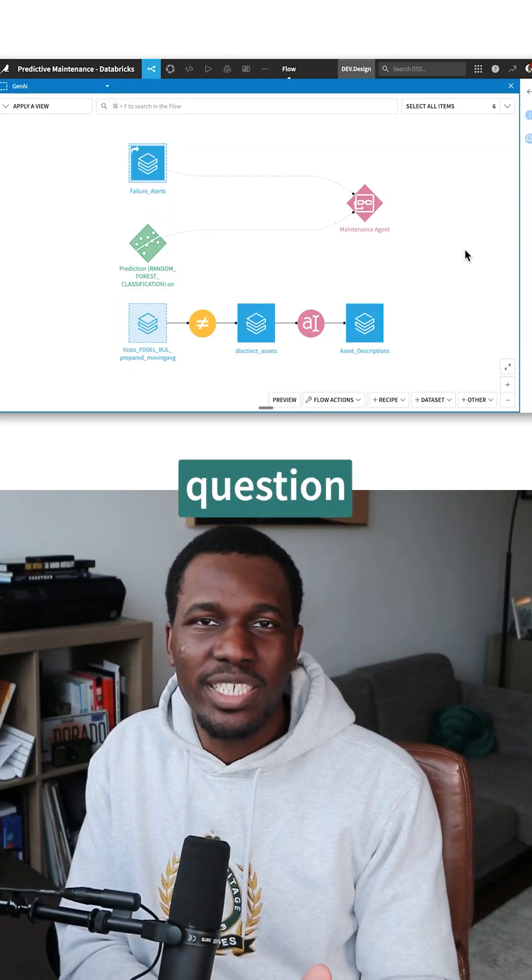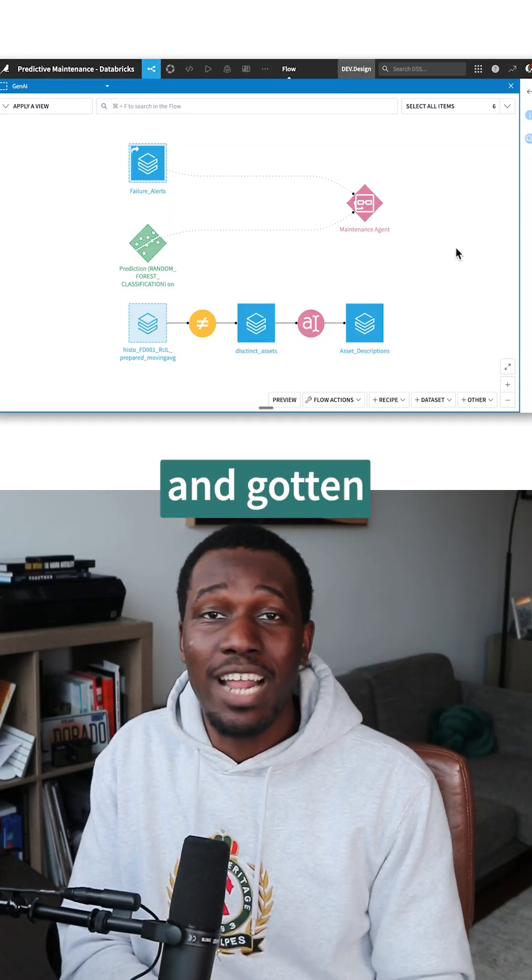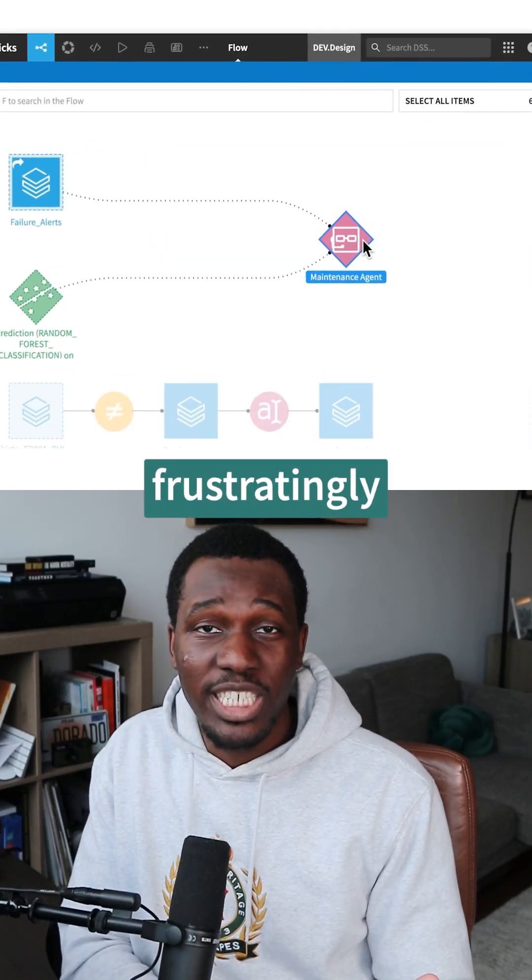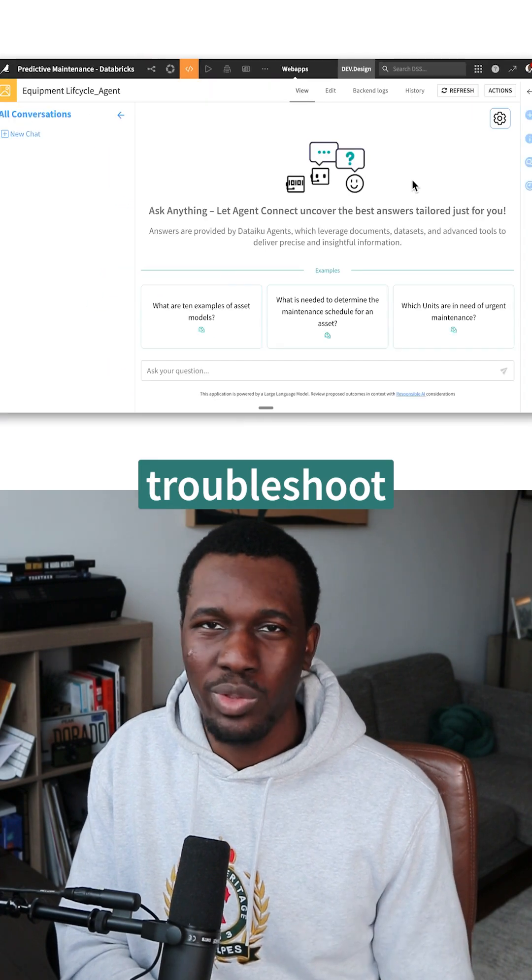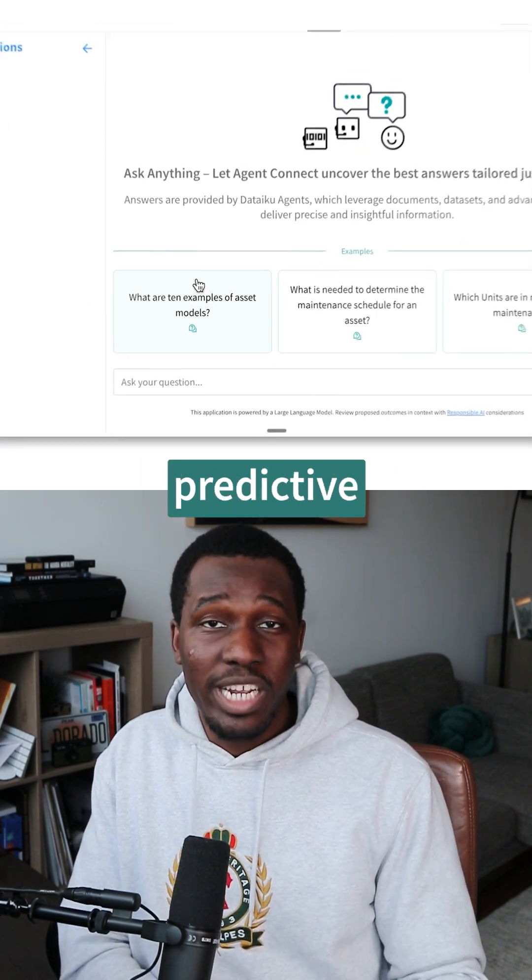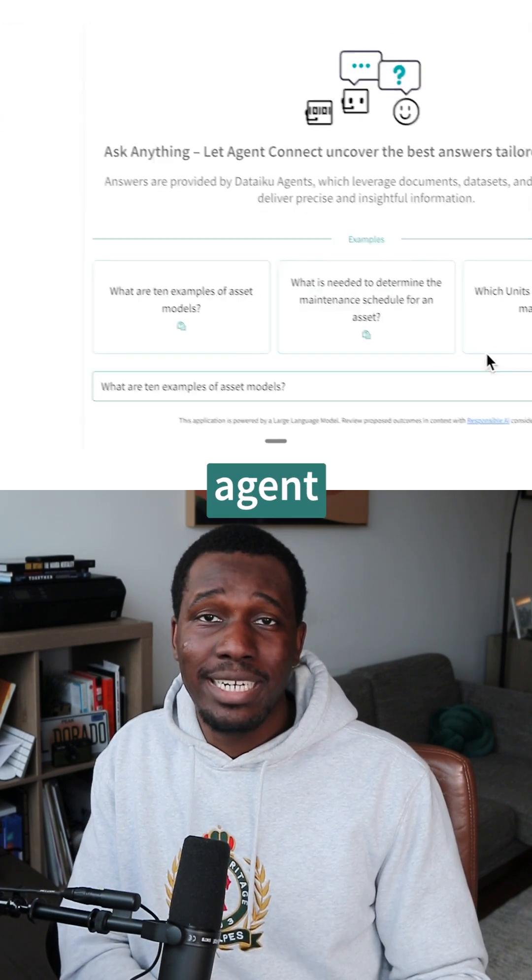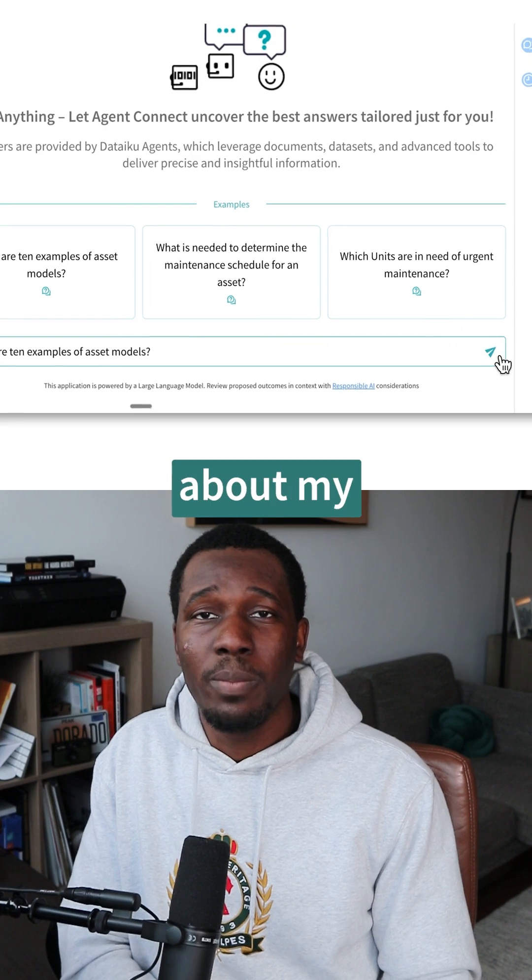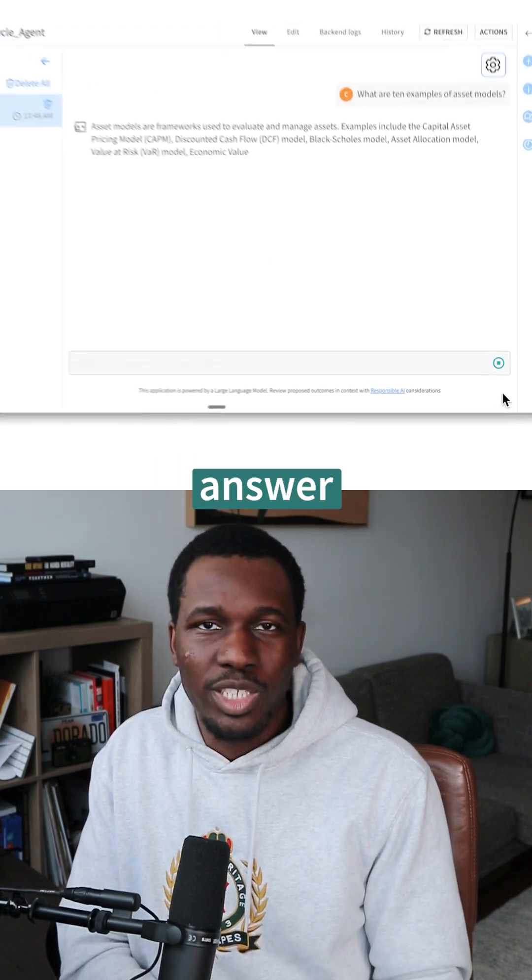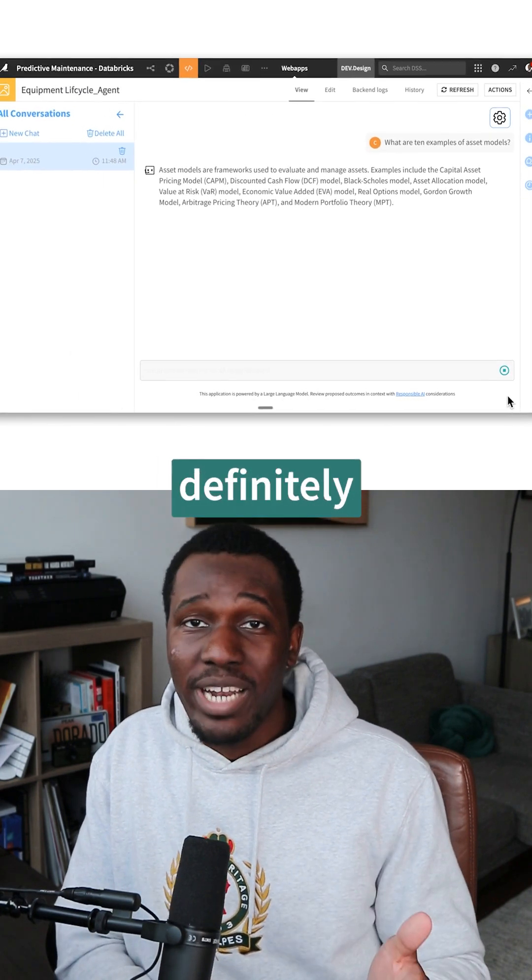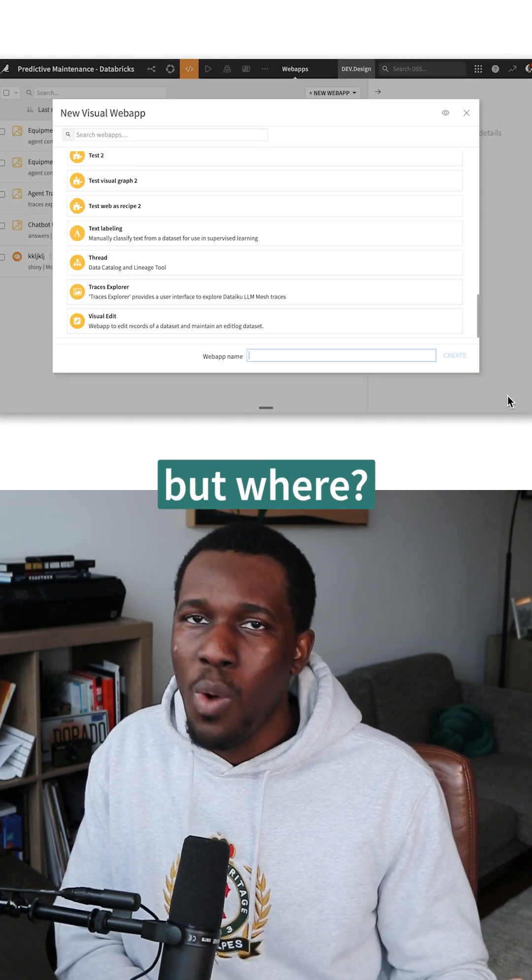Have you ever asked a specific question to an agent and gotten a frustratingly generic answer? How do you even troubleshoot that? I built this predictive maintenance agent and asked it a question about my engine data and got a generic answer. Something was definitely wrong, but where?